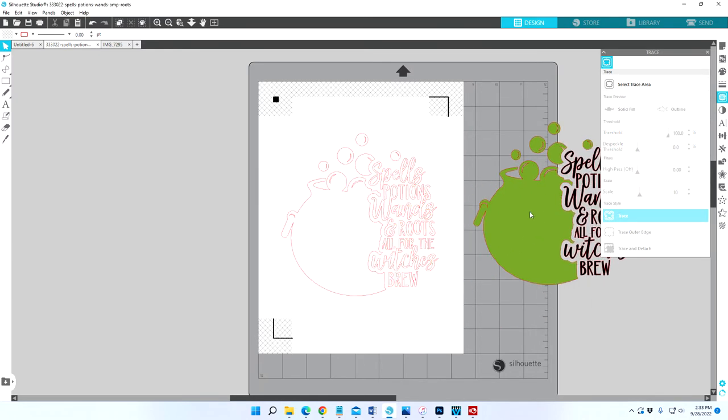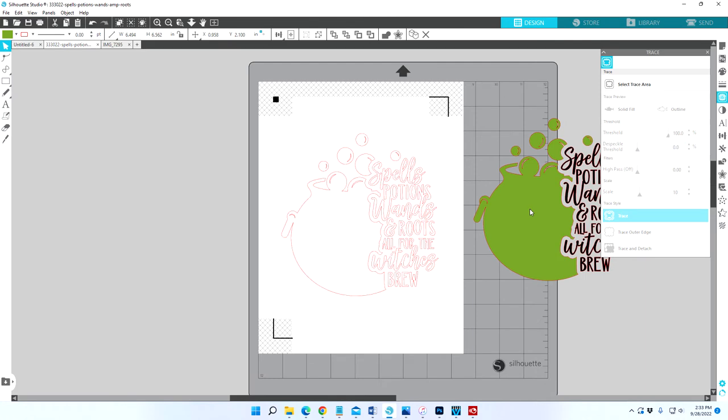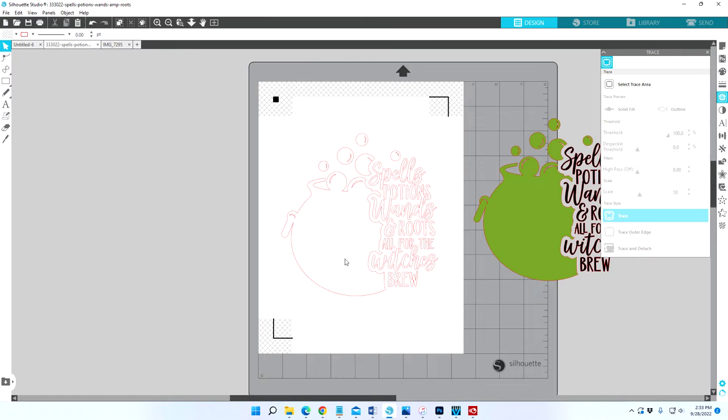Let's do a threshold of one hundred and go ahead and hit trace. Okay, and then we can slide that out of the way because I don't need that right now.